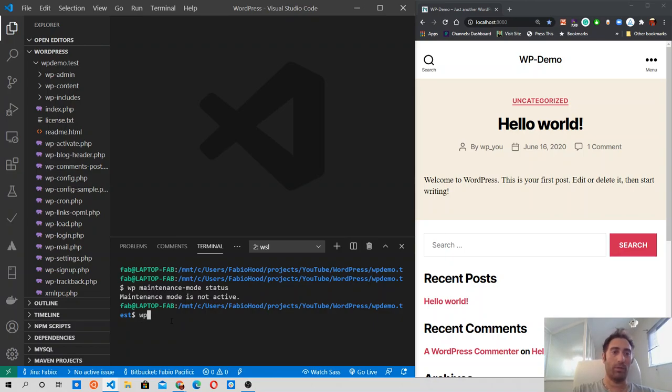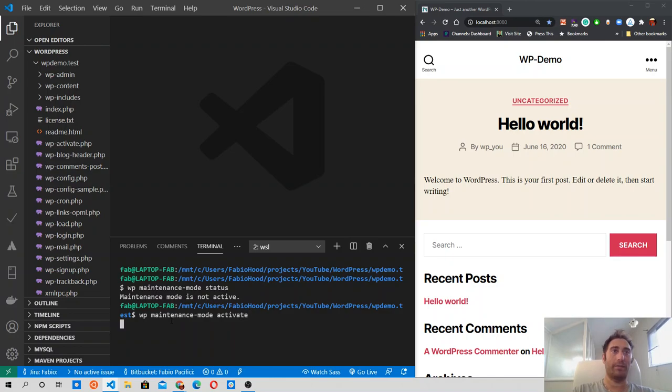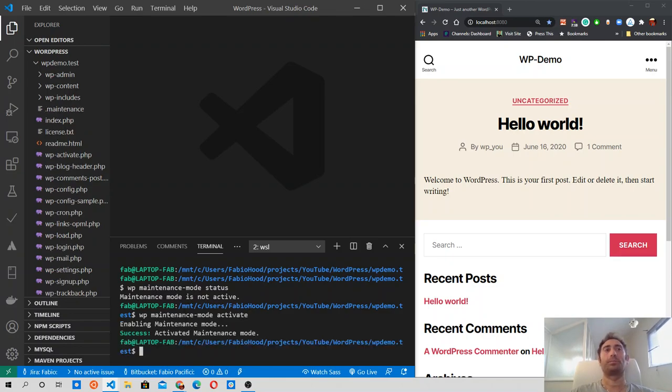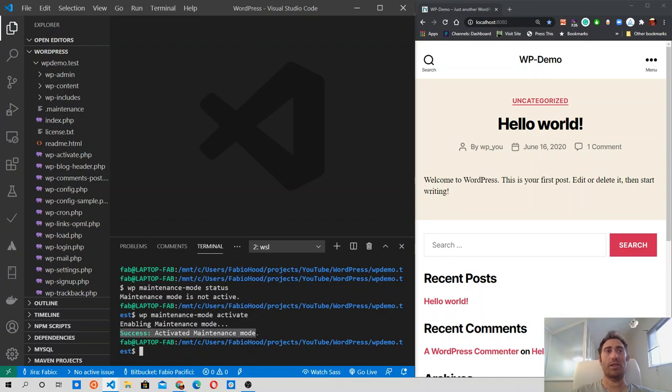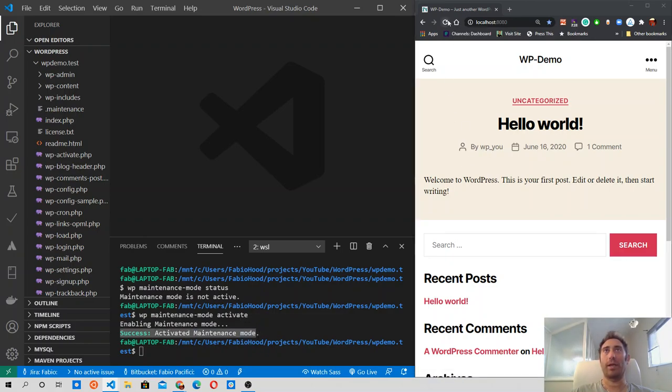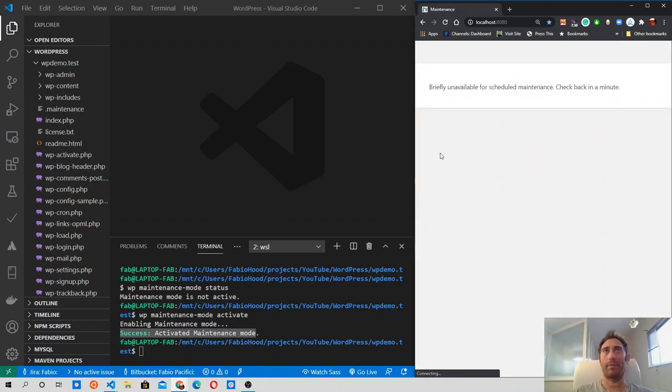So WP, let's run the code again, maintenance mode, and this time I am going to say activate. And we receive the success message, activated maintenance mode, and let's refresh the page and check our website.